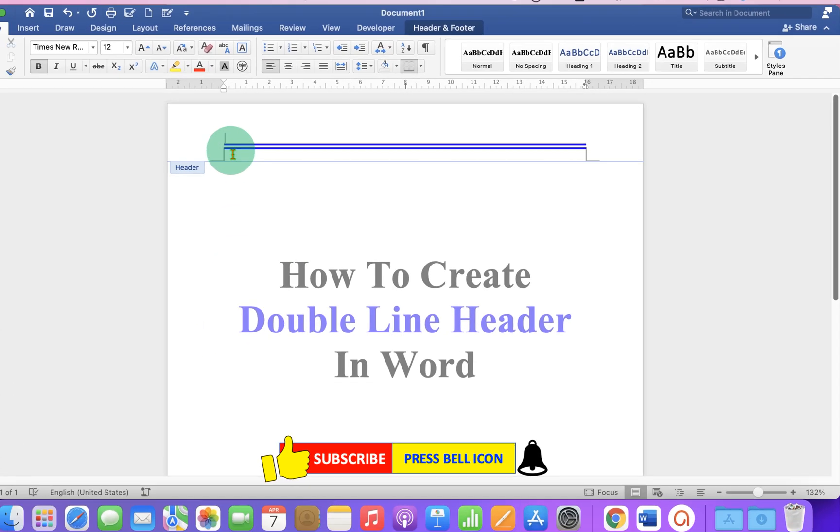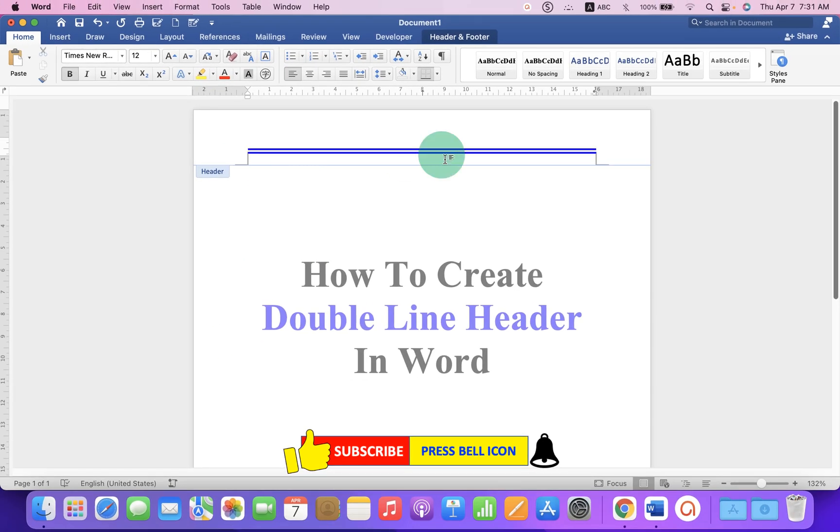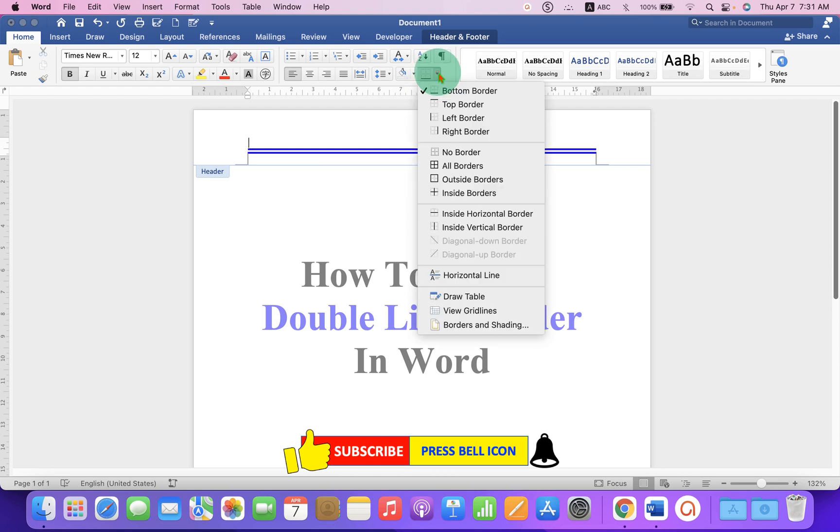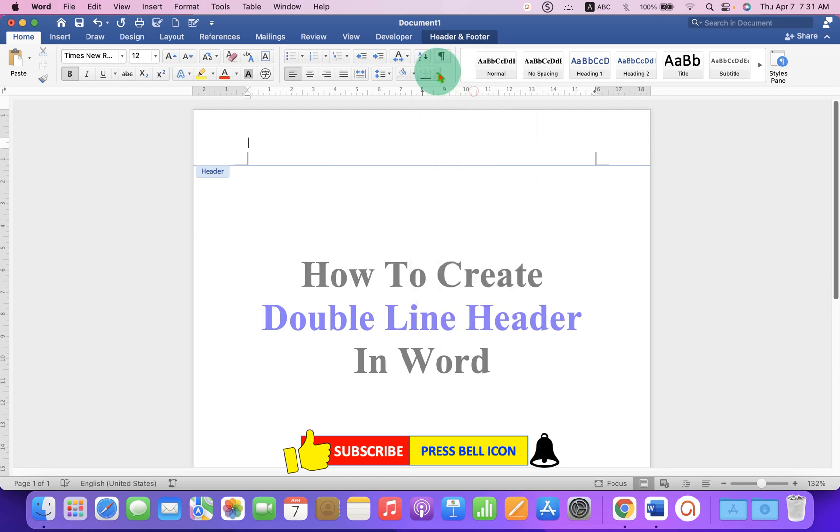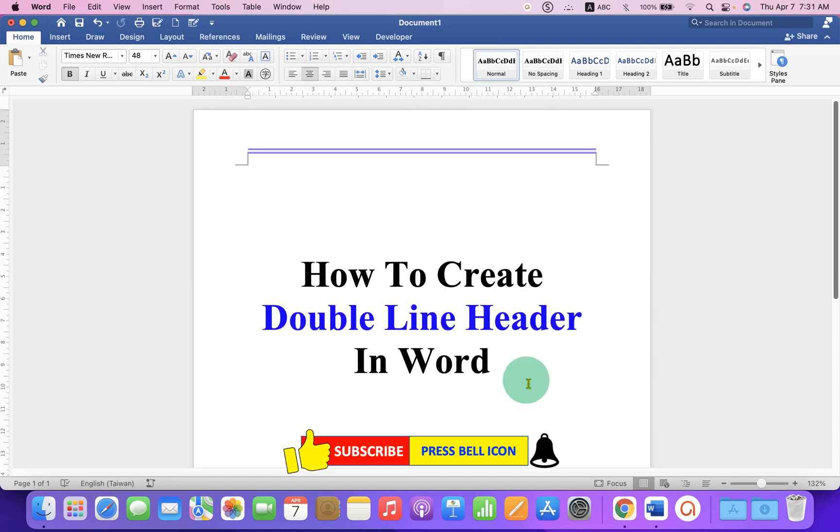For you, if lines don't appear properly, just go to the Borders and Shading tab. Then again, click on bottom border.